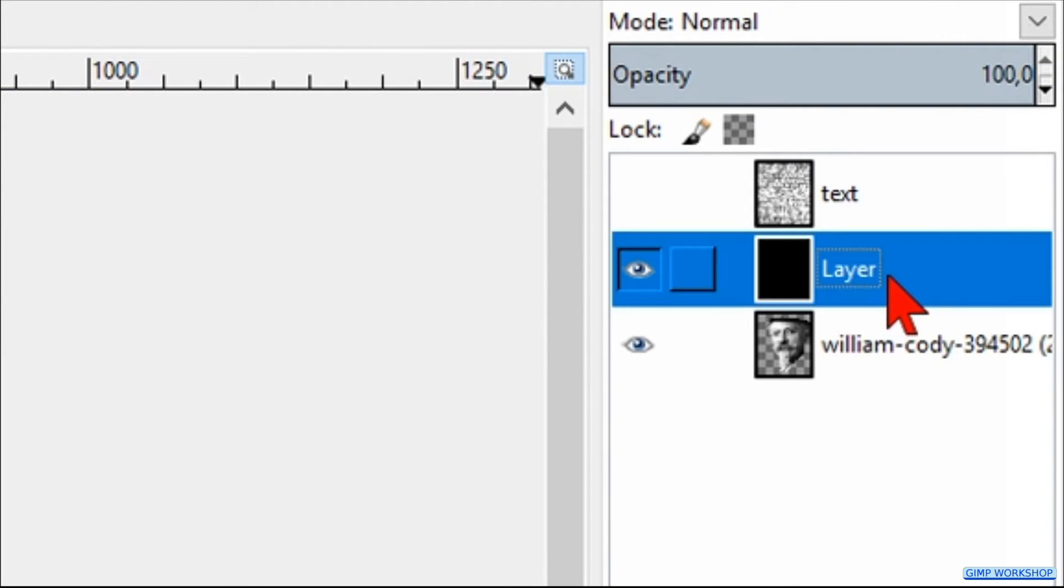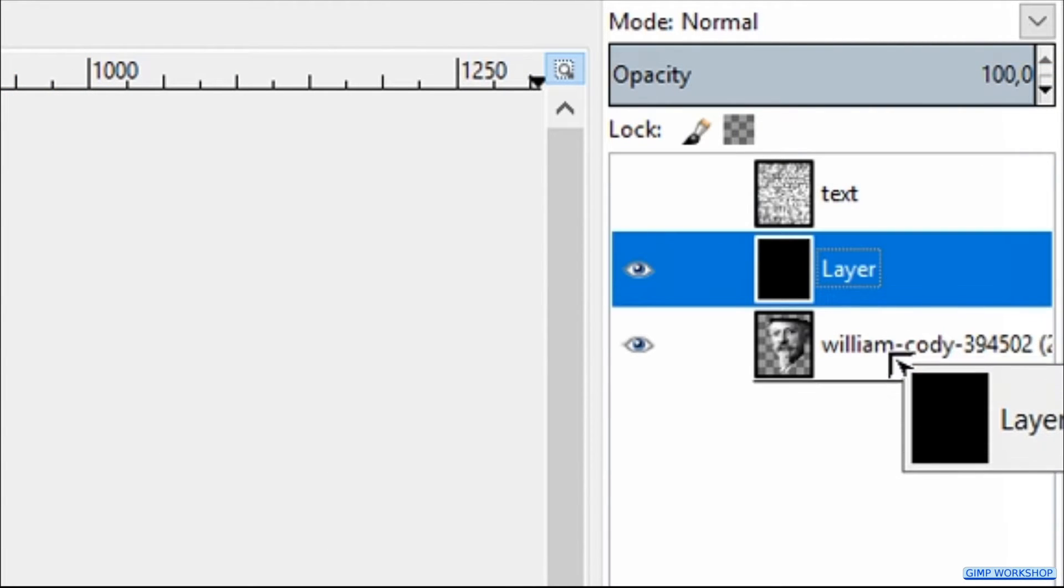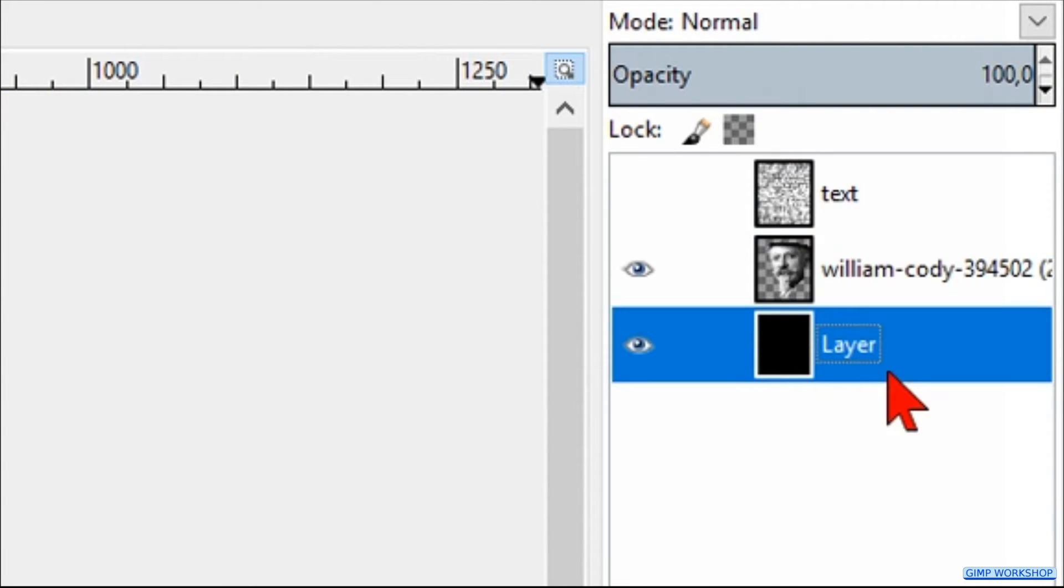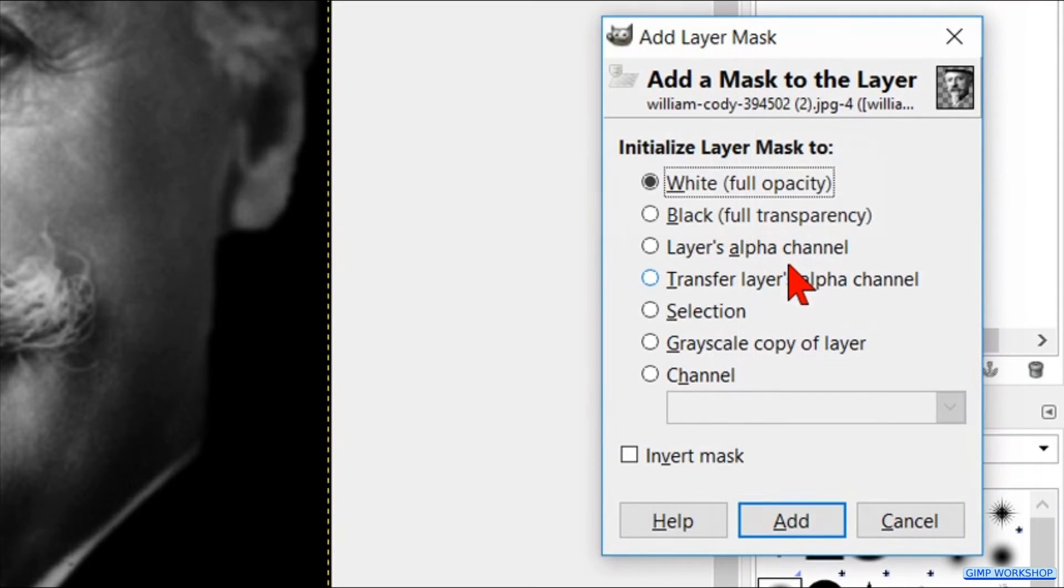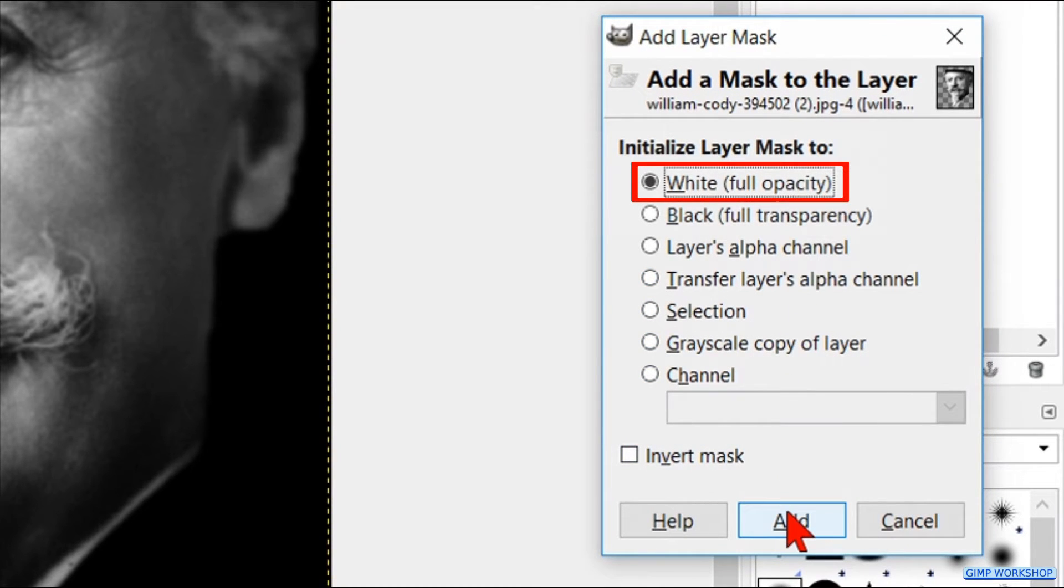Move this layer by clicking and drag to the bottom of the layers tag. Right click on the portrait layer and hit add layer mask. Leave it at white full opacity and click add.